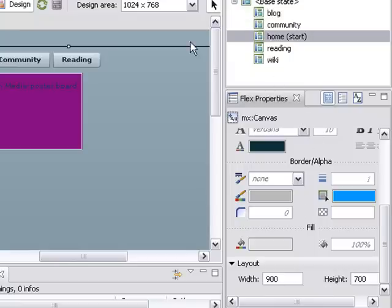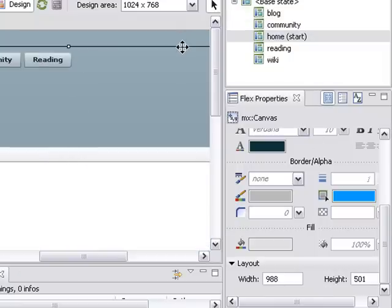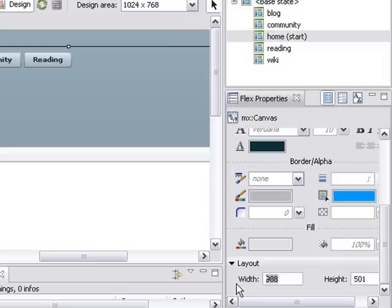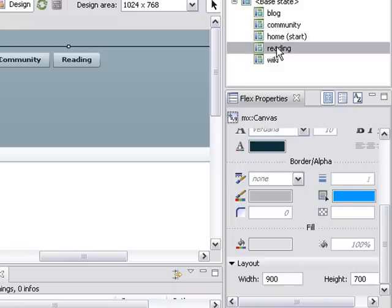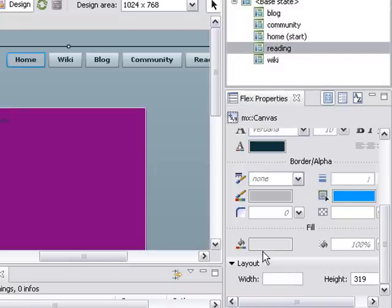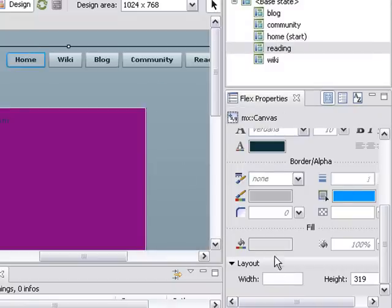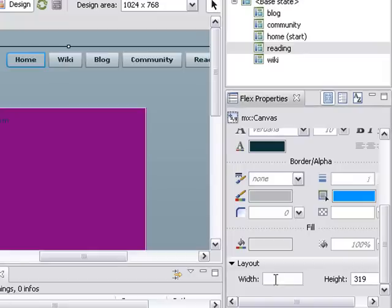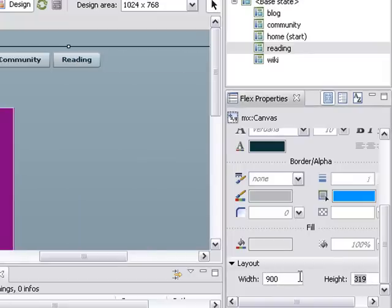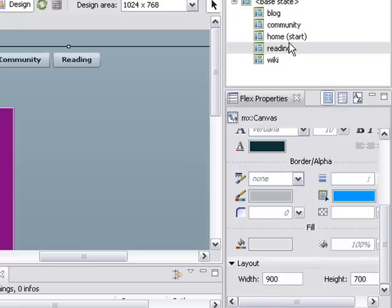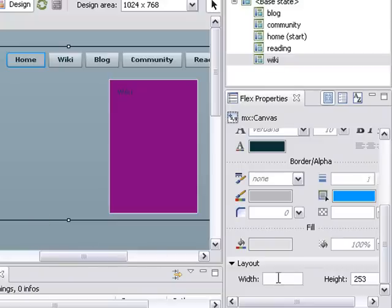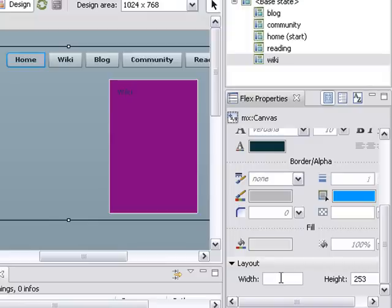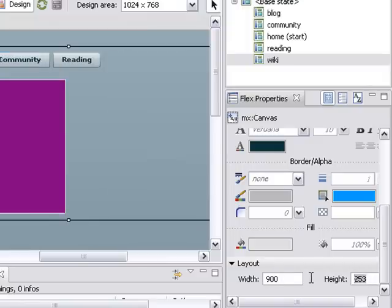Okay, let's do the next one. The community site will set its width to 900 and its height to 700. And the home state will set its width to 900 and its height to 700. Okay. And the reading state. Click on the canvas. And we'll set its width to 900 and its height to 700. And then finally the wiki state. Click on the canvas. And its width to 900 and its height to 700.